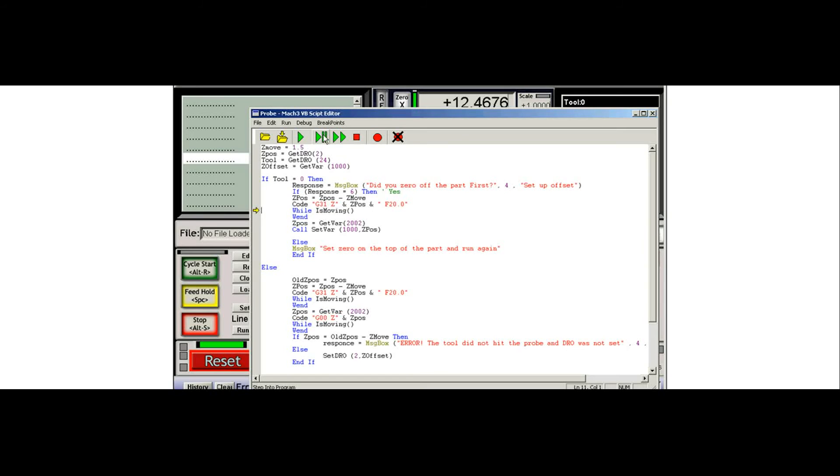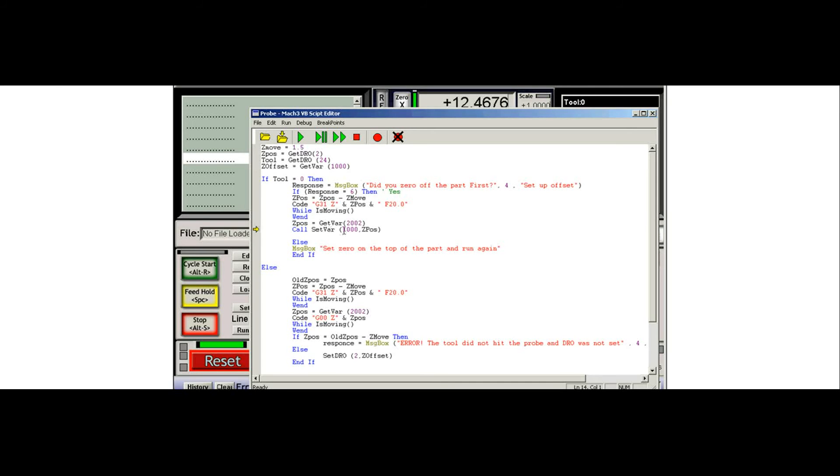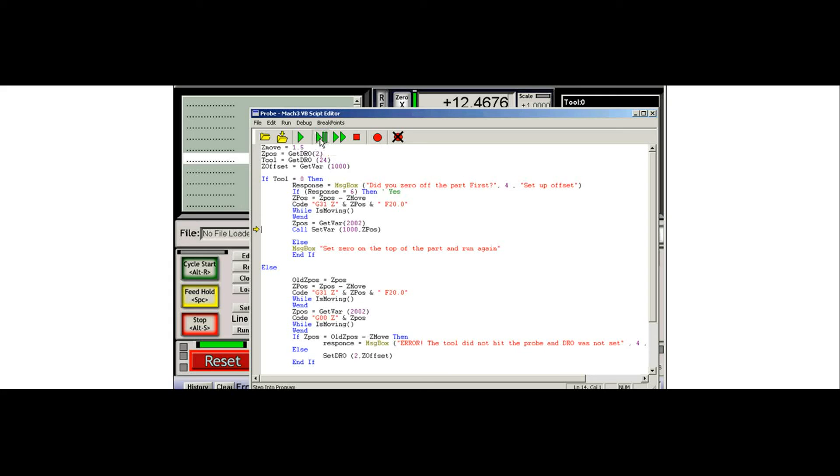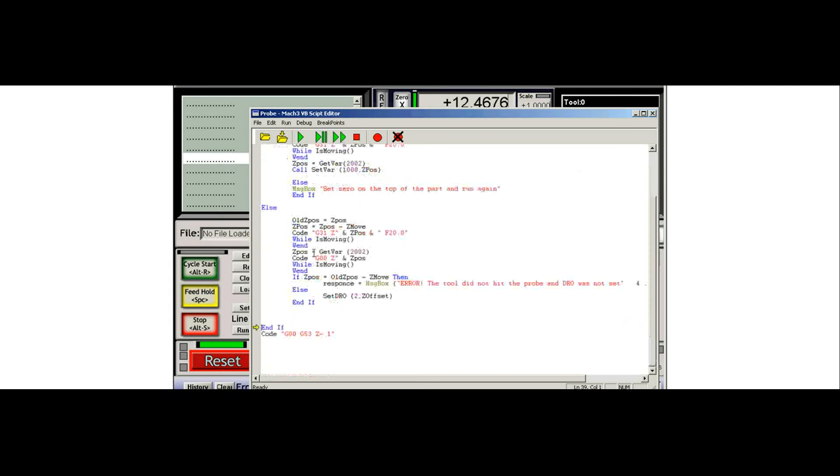And now that we've got our actual distance that we've probed, which is stored in the Mach 3's variable tables as 2002, X would be 2000, Y is 2001, storing it as Z position right there. And now we're setting the variable 1000 to Z position for what we just got. And this will be stored and we can use it at a later time. So the last part of our script is going to bring the axis all the way up.